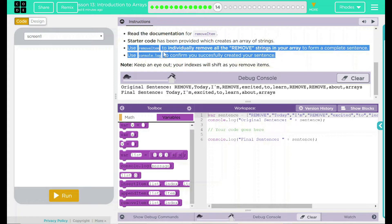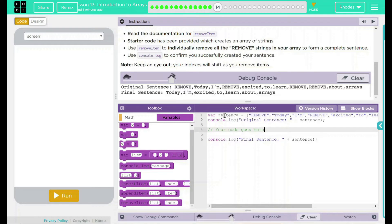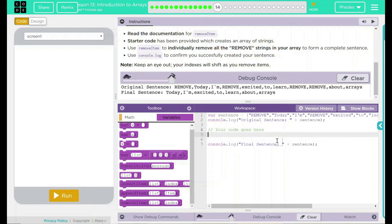What we really want to do here is use remove item and then display it in our console.log. Looking down here, we have our array 'sentence', which has the values: 'remove', 'today', 'I'm excited', 'remove', 'remove', 'remove'. We have a console.log statement that is displaying sentence — so that's displaying that first one. And then we have another one that's going to display the final sentence after we do something. Well, what do we want to do?